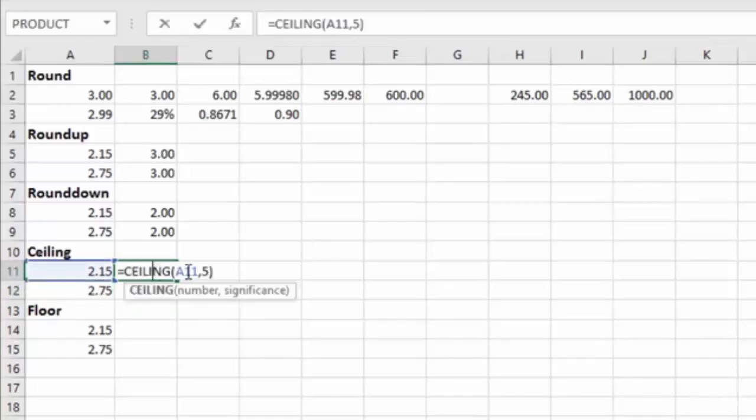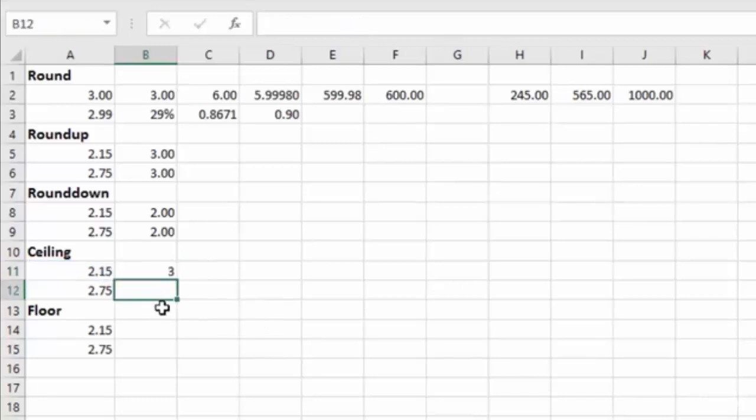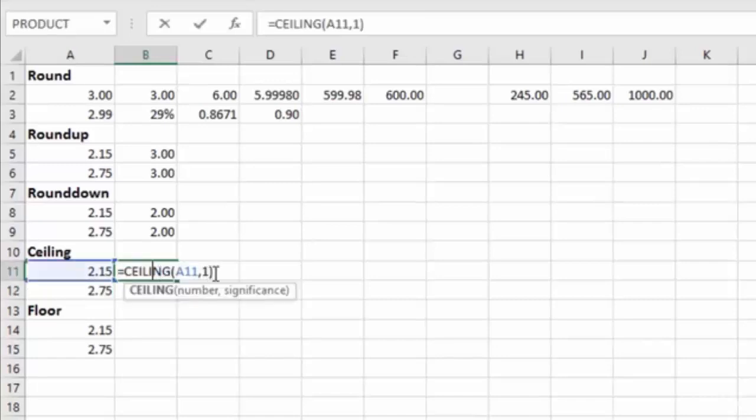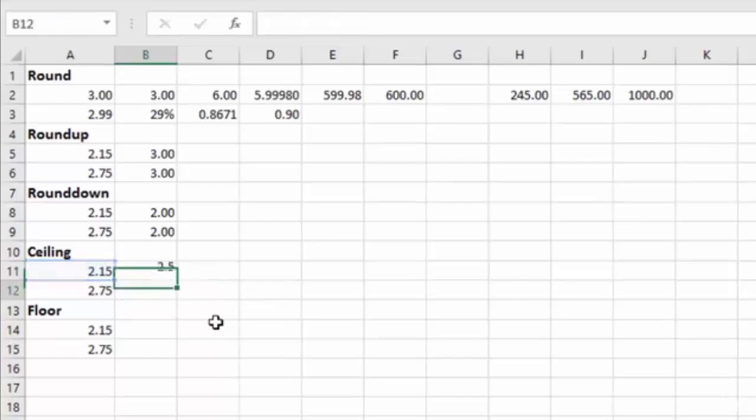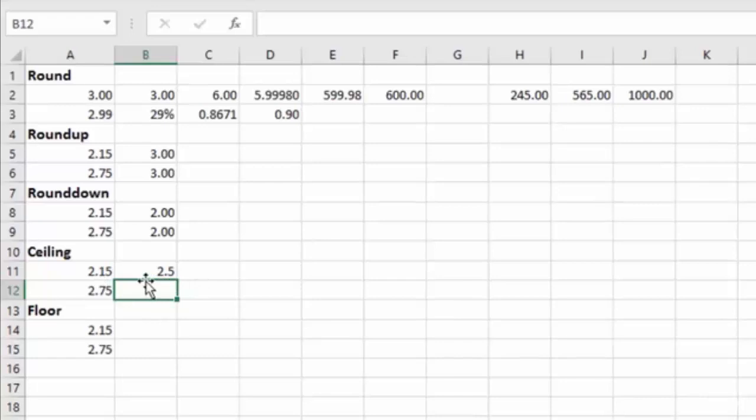Now we could change that to ones, and you'll see that it takes the $2.15, and rounds it up $1 to three. Or we could change it to 0.5, and you'll see that it takes the $2.15, and rounds it up to 2.5. So that's really helpful if you need to do your rounding in increments other than whole numbers.